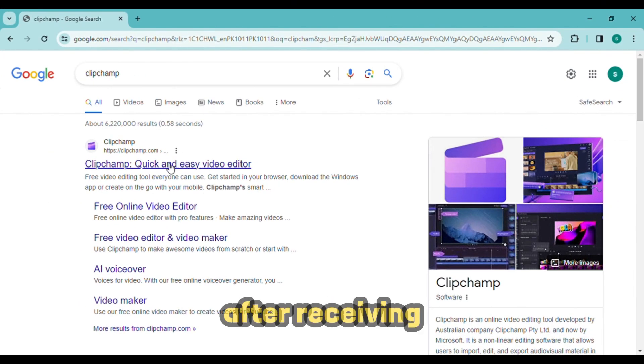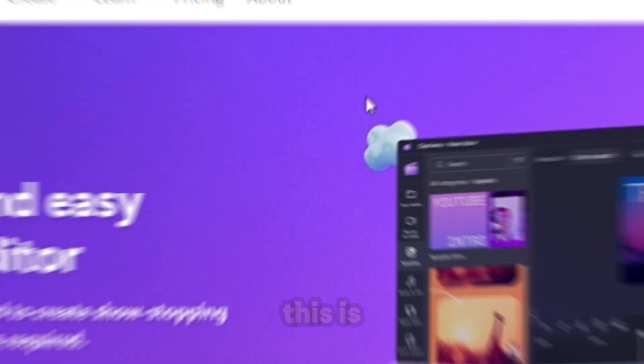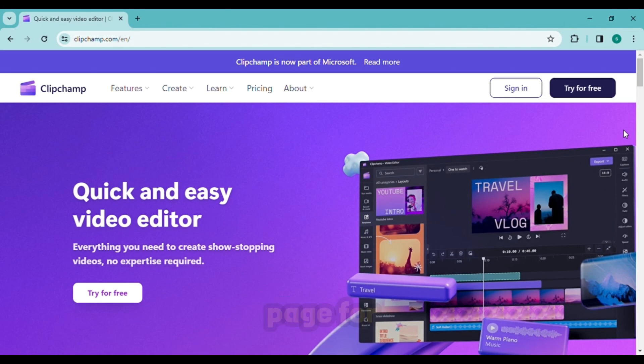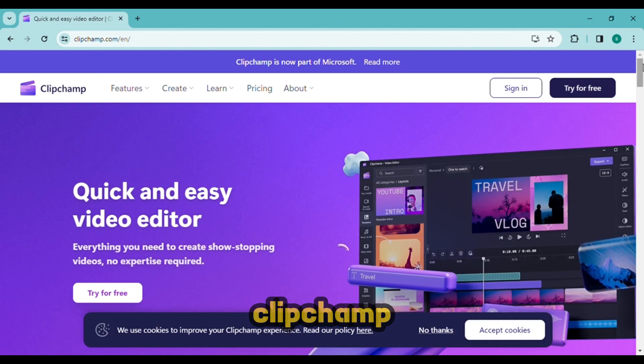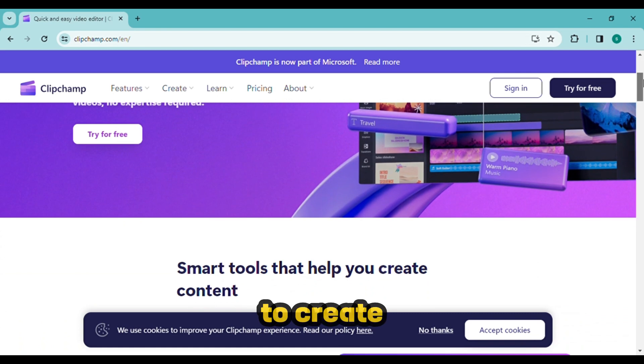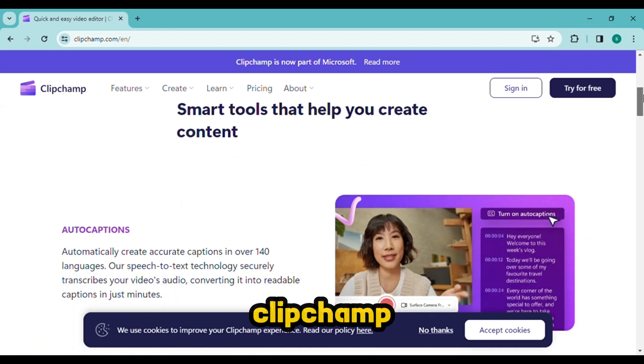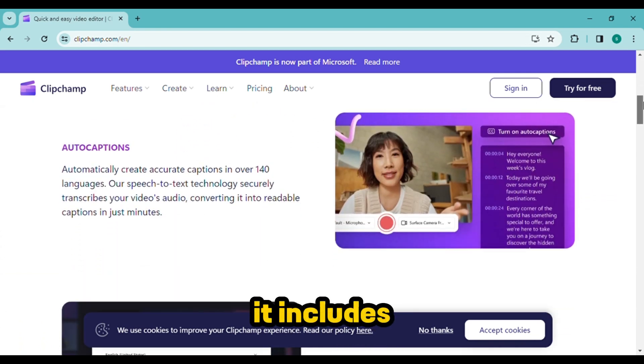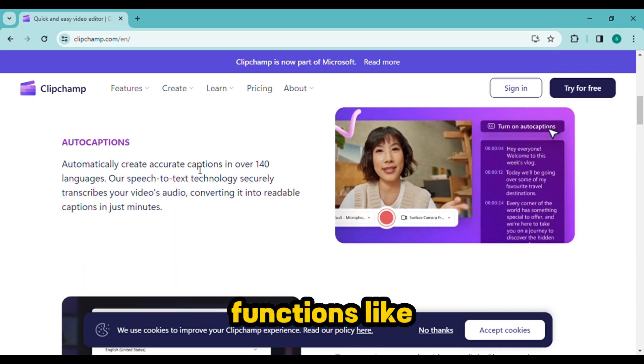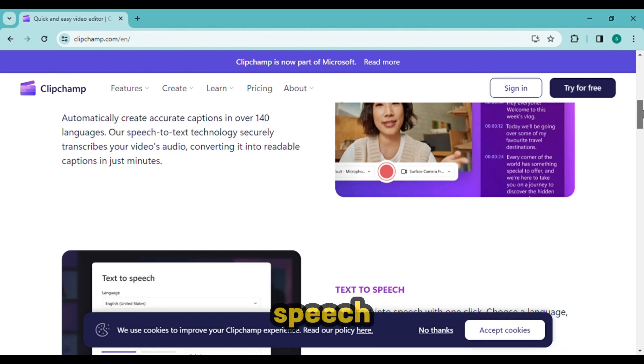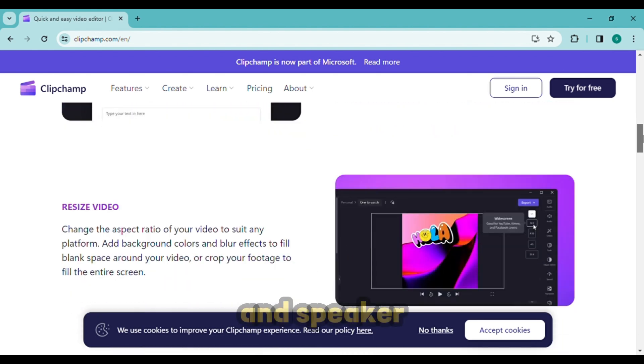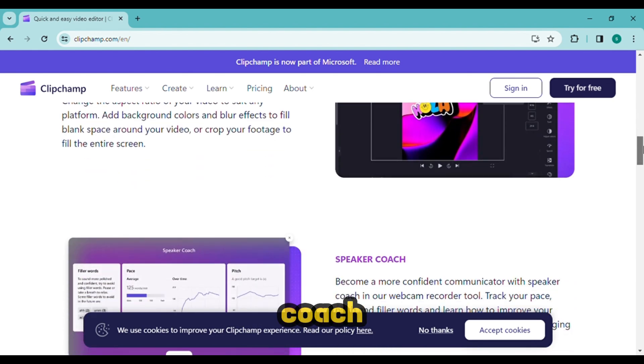This is the web page for Clipchamp. You can use AI to create videos with Clipchamp. It includes functions like auto caption, text to speech, resize video, and speaker coach.